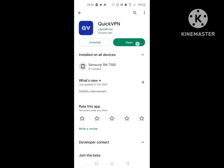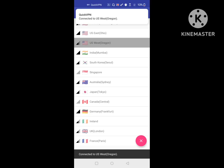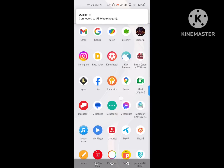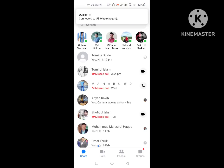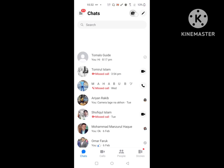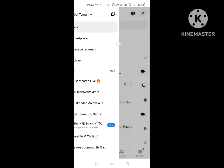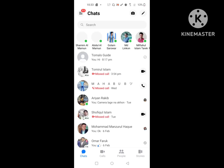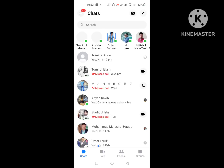Open the VPN app and connect it. Then open Messenger again. I hope this method fixes the Messenger not working or not opening problem. Thanks for watching — don't forget to subscribe.